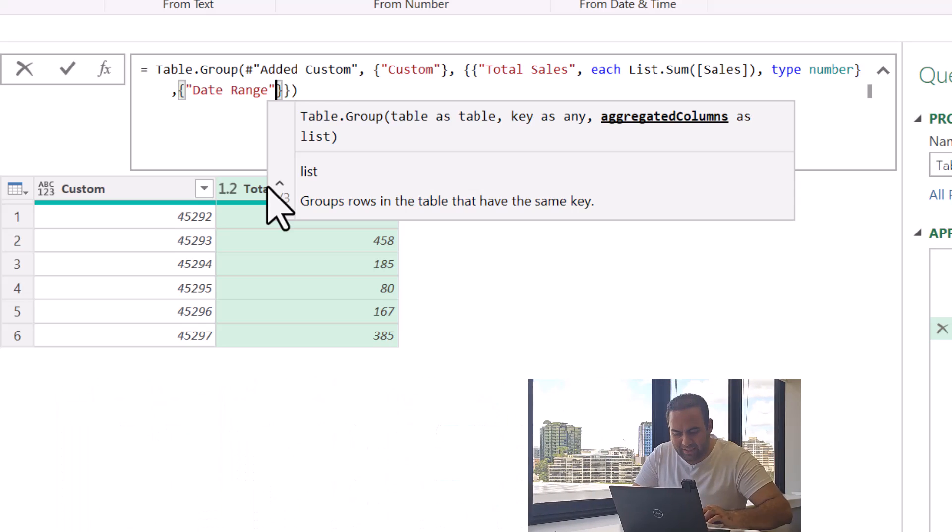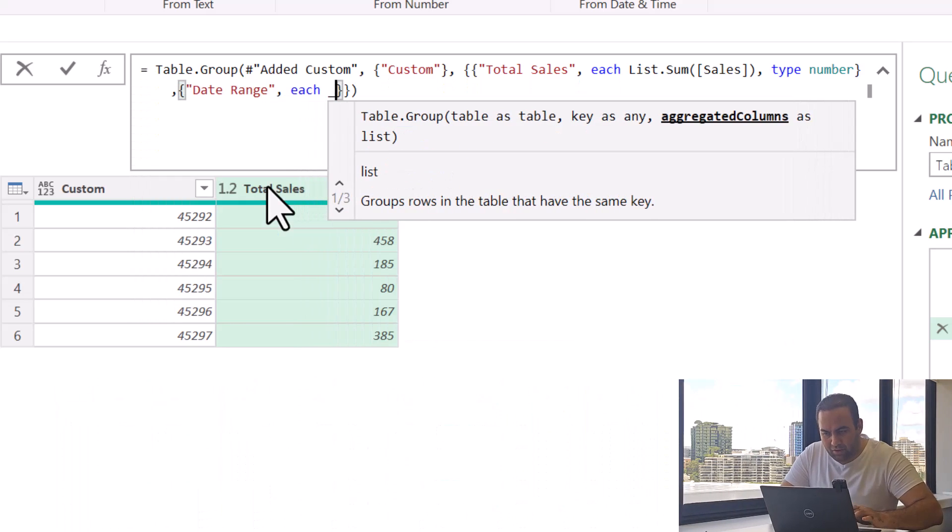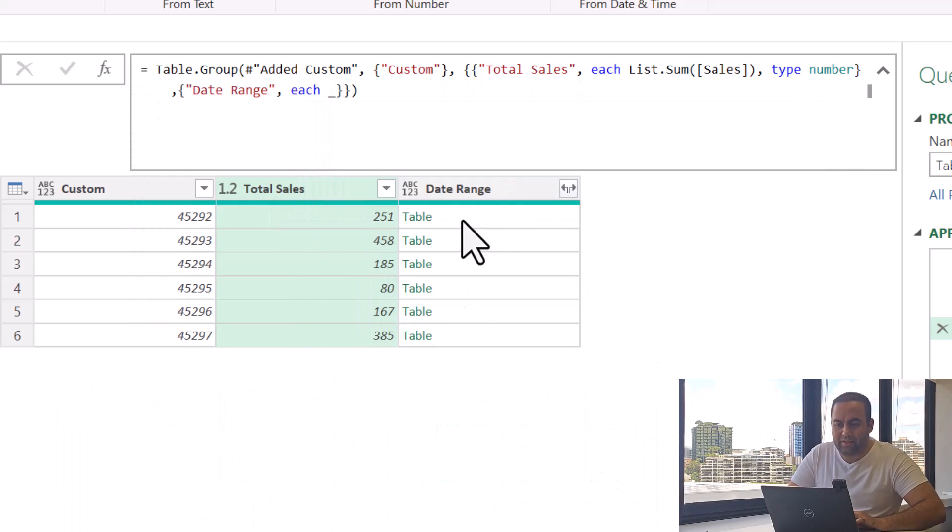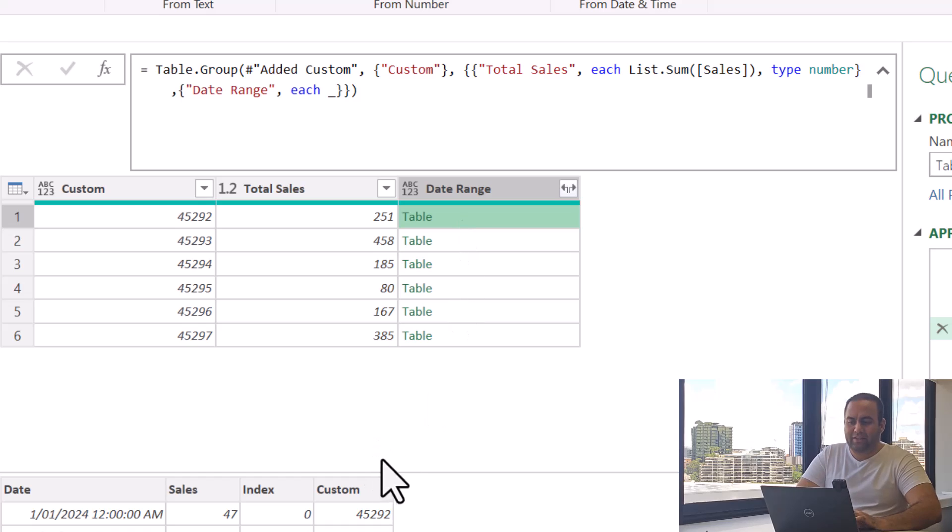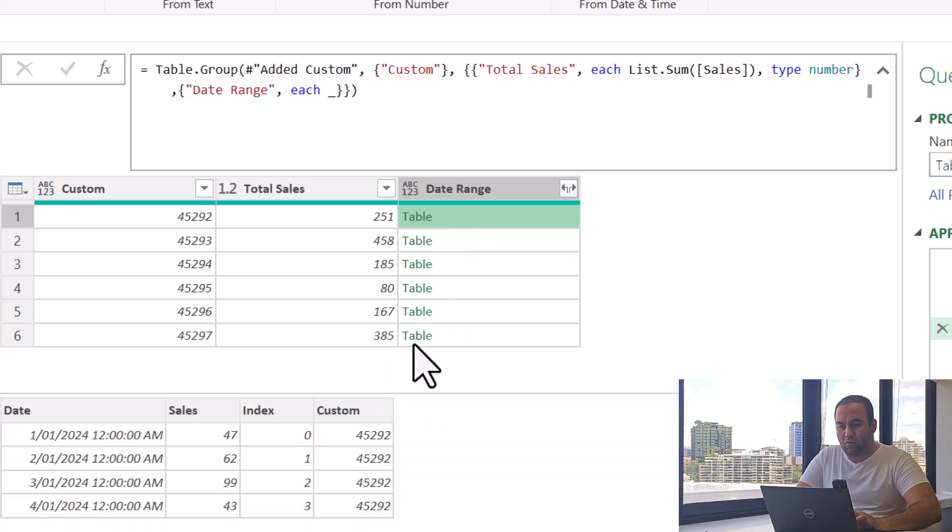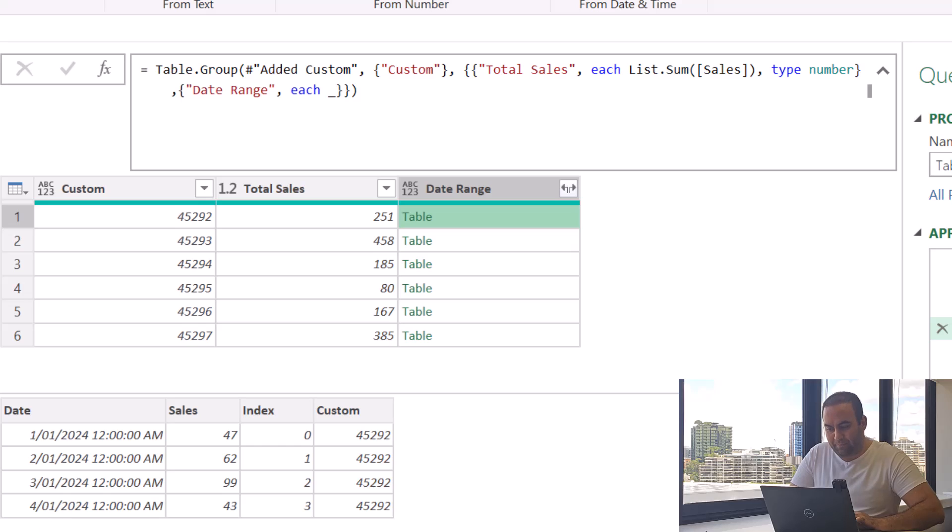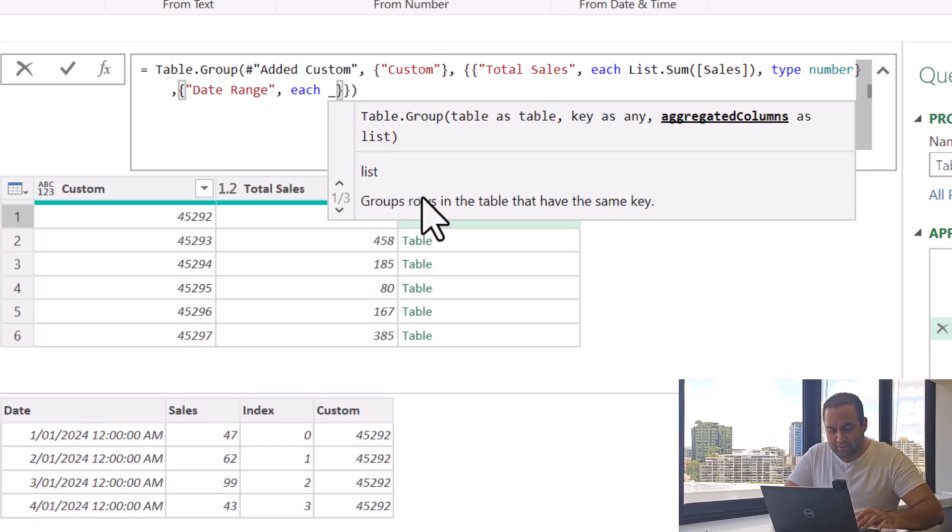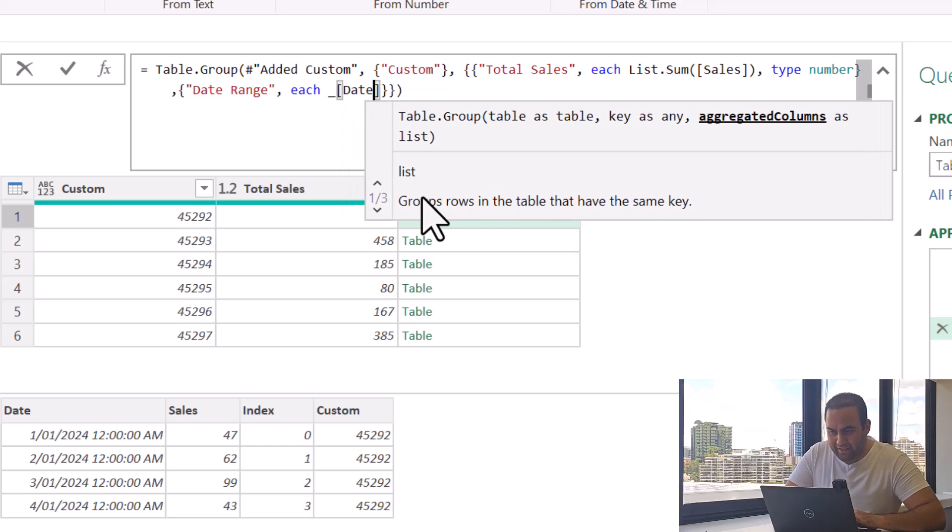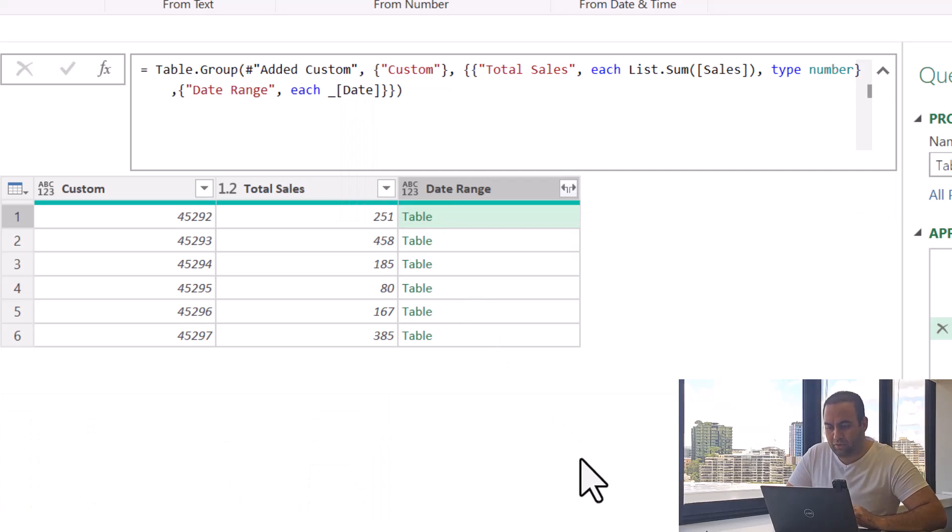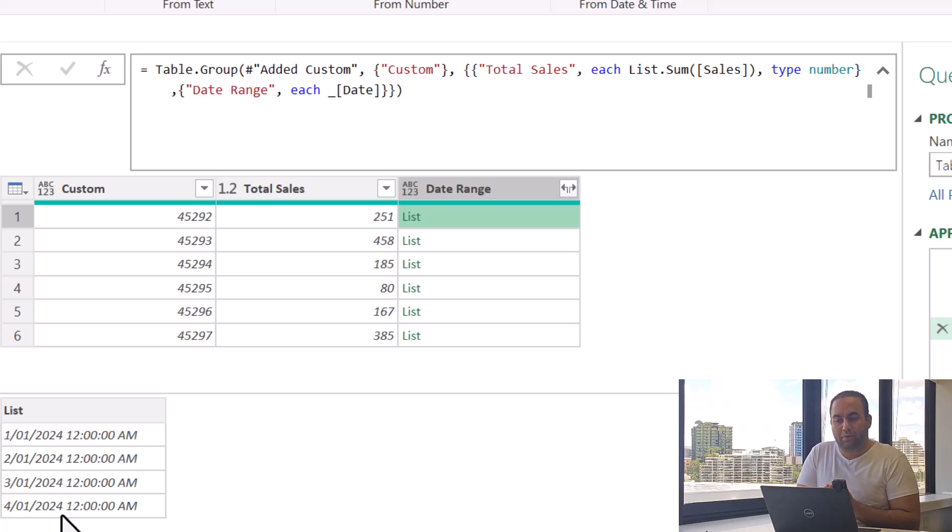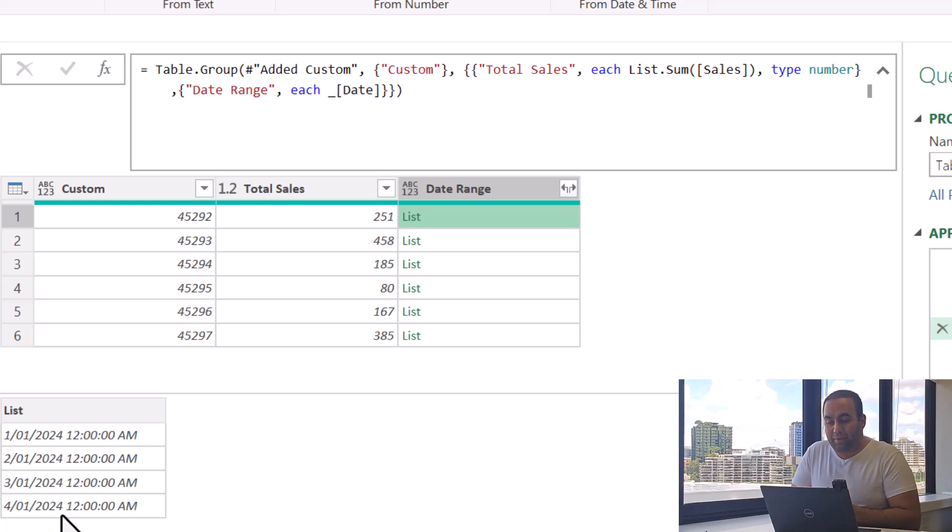And say each underscore. This is the date range resulting in all the values. We just need the values in the column Date - the first one and the last one. So let's write Date here to extract the values on the date column. But before doing this, we need to convert the value from date to type text.